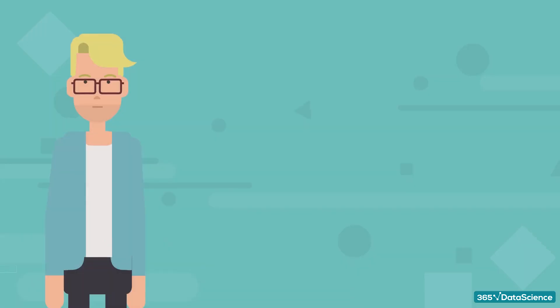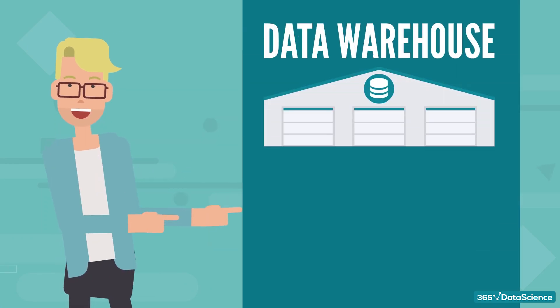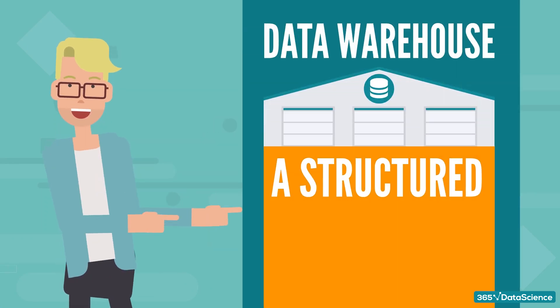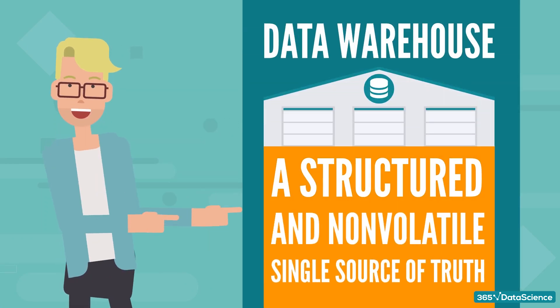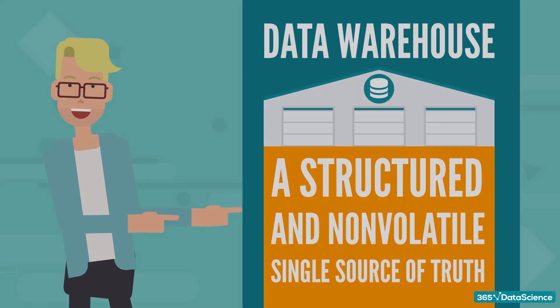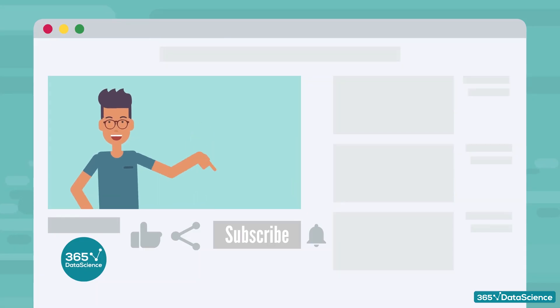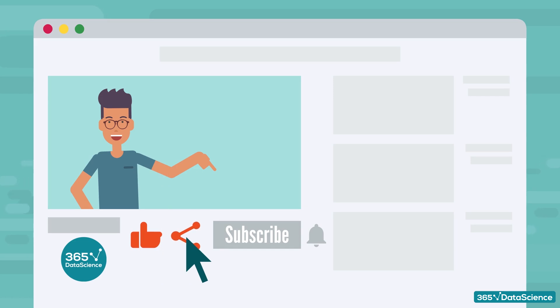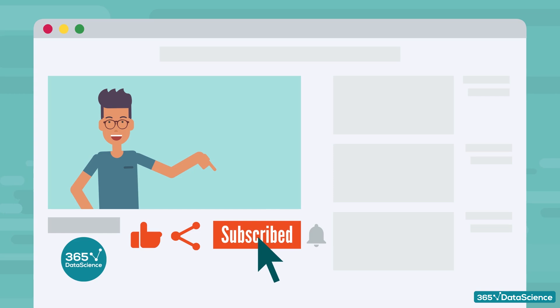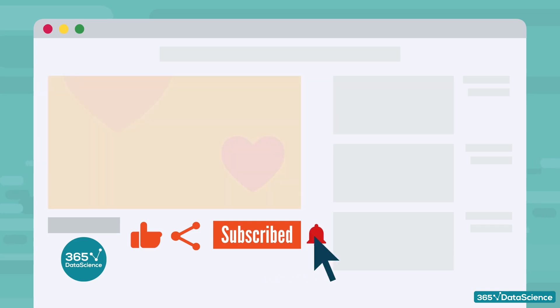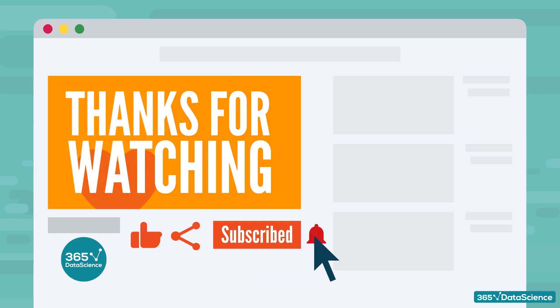Alright, so that's what a data warehouse is, a very well-structured and non-volatile de facto single source of truth for a company. If you enjoyed this video, don't forget to hit the like button and share it with your friends. And if you'd like to become an expert in all things data science, subscribe to our channel. Thanks for watching and good luck!